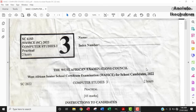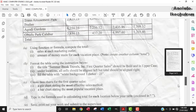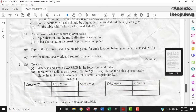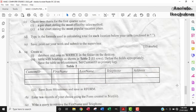Hi. So in this video, I'm going to be looking at WAEC Computer Studies Practical. I'm going to jump to the database aspect of the question, which is question 3a. This is the 2022 past paper.